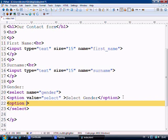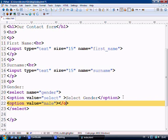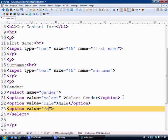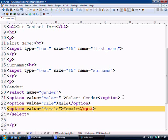So we need to now type the next one out and we'll say value equals male. And we'll close this. And in here we say male. And the next one will open up and say option value equals female. And then we'll write female.